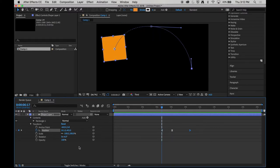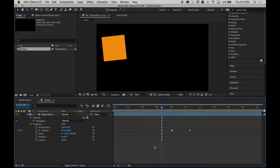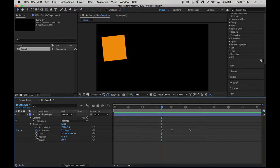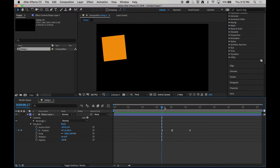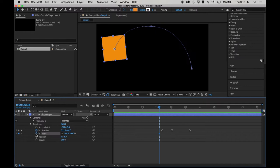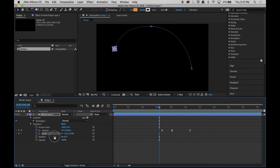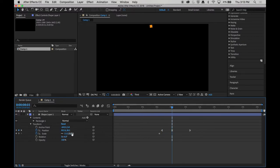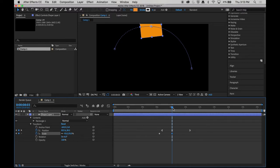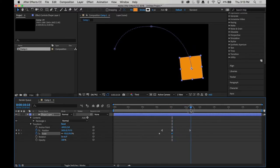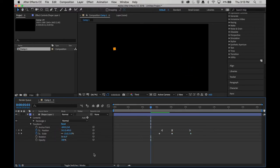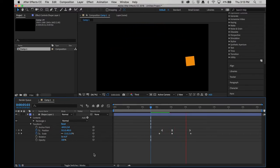Now I've only keyframed the position so far, but you can keyframe an infinite number of attributes to any object. Anywhere you see a toggle animation stopwatch means you can keyframe and thus animate that attribute. So I can animate its scale. I can turn its scale on for keyframing. I can set its scale at a low number. I can then move forward in time and scale that up. Move forward in time and then scale that back down. So now it travels and increases in size as it goes.